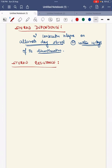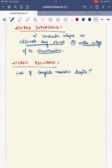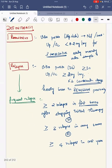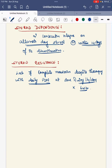When do you call the child as having steroid resistance? The definition of steroid resistance is lack of complete remission despite therapy with daily prednisolone at the dose of 2 mg per kg per day for six weeks. Then you call the child as having steroid resistance.